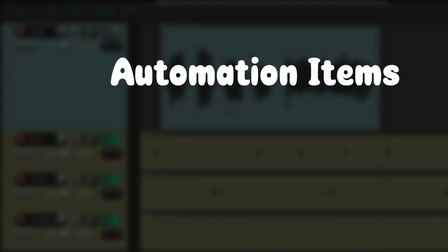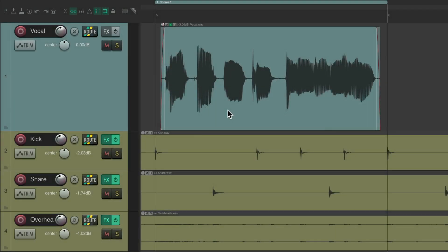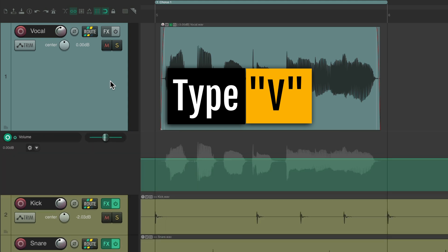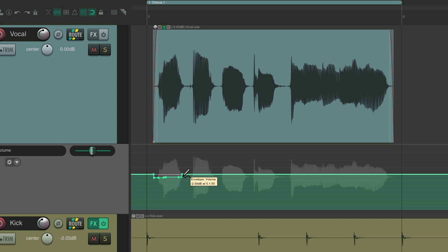The next thing I want to show you is automation items pooled. Our project is set up here with a vocal. I want to automate or draw in some automation for volume, so I'm going to hit the V key which shows a volume envelope and draw in some automation, maybe something like this for each one of these notes.